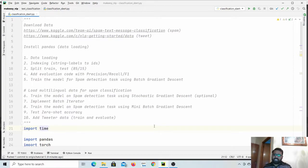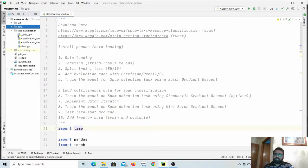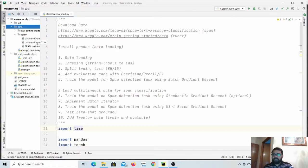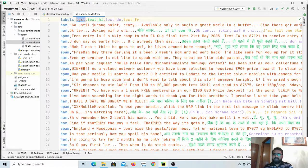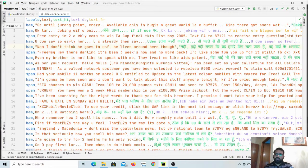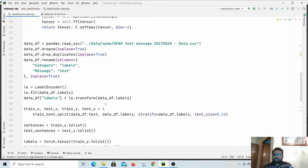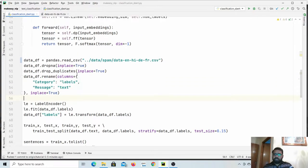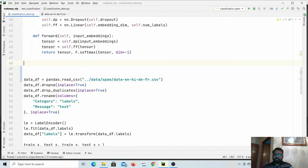I have also translated the spam dataset into German and French. Let us look at that first. I will push the code to GitHub and share the link in the video discussion so you can check that as well. You can see our new data has labels, the actual English text, then Hindi, German, and French columns. Let us change the code to load this new dataset instead of the default one.